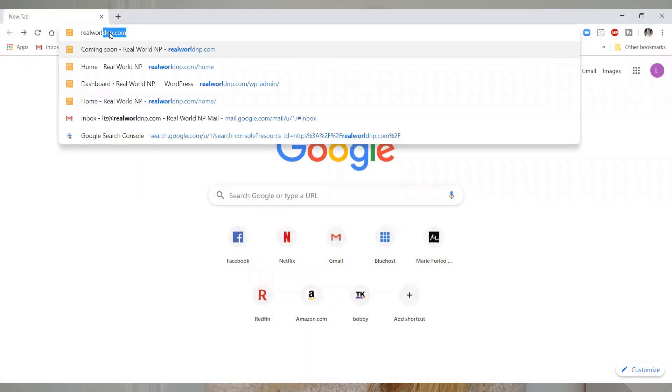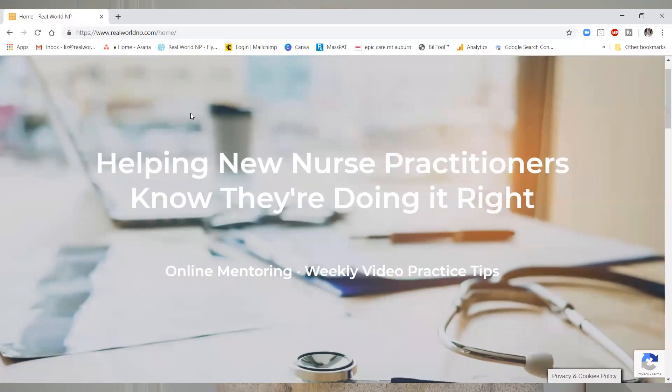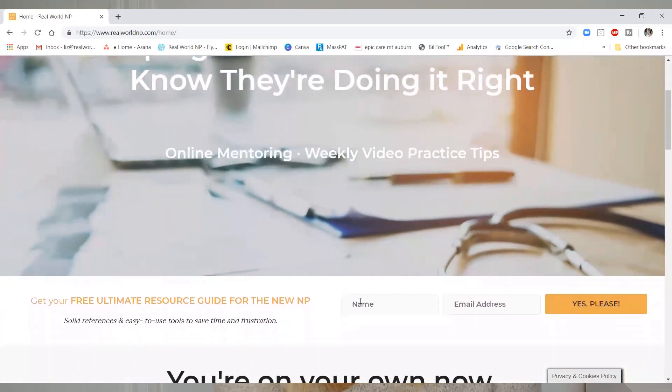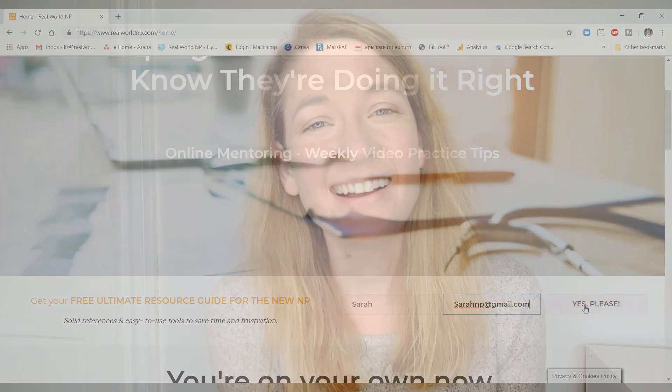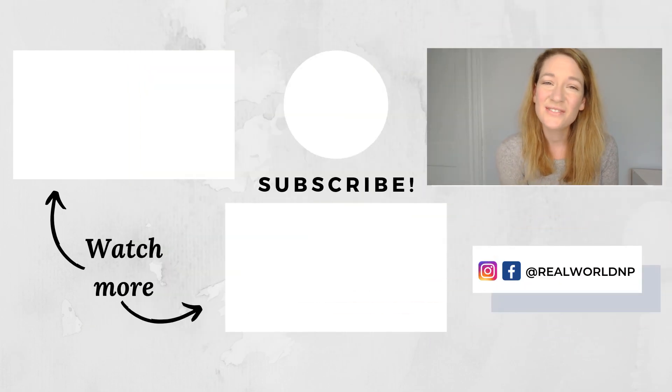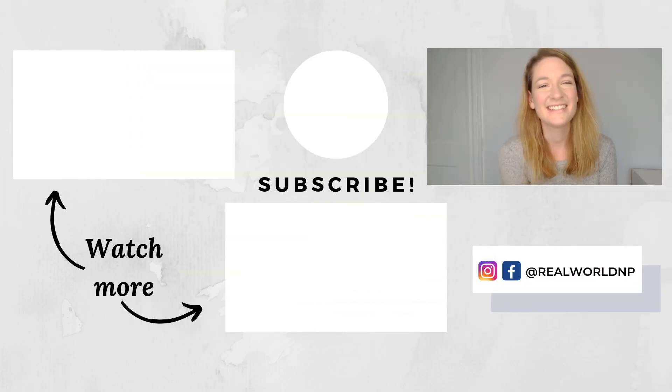That's it! If you liked this video, hit like, subscribe, and share with your NP friends so together we can reach as many new grads as possible to help make their first years a little bit easier. Don't forget to grab your copy of the ultimate resource guide for the new NP at realworldnp.com. You'll get these videos sent straight to your inbox every week with notes, patient stories, helpful insights, and bonus content. Thank you so much for watching — hang in there and I'll see you soon.